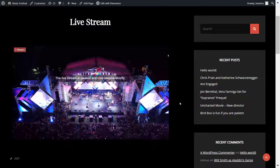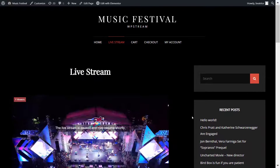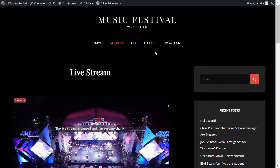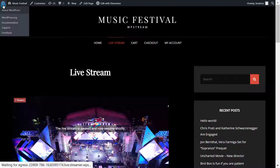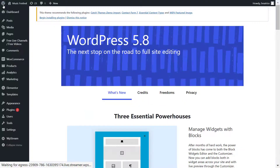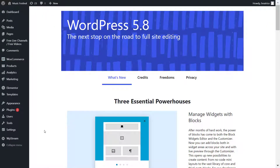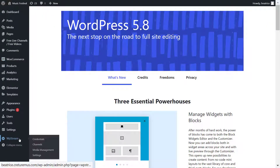That's how you know your broadcast is over. You can also edit that end-of-stream text if you wish. Since I recorded the live stream, I'm going to recover it by going to WP Stream Media Management.